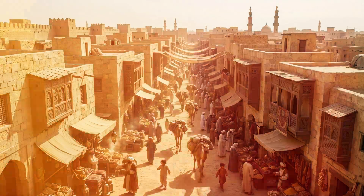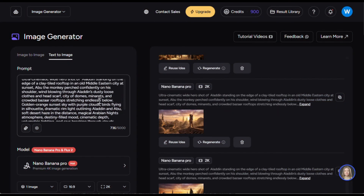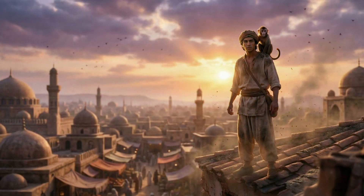Honestly, amazing. And for the image of Aladdin, I used this prompt, and this is the image it generated. This honestly feels straight out of a Disney movie. The sunrise, the city, and the character standing on the rooftop — everything looks cinematic and alive. The lighting, depth, and atmosphere make the world feel real, like an adventure is about to begin. Nano Banana Pro didn't just generate an image — it told a story.